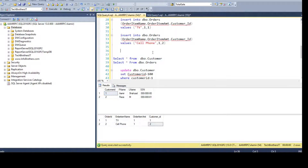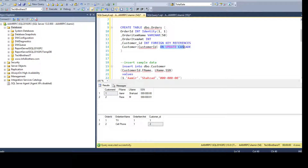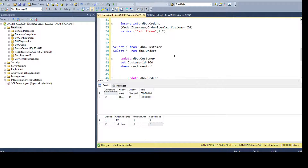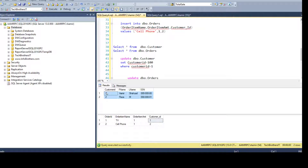Now with ON UPDATE CASCADE, if I make any change to the primary key column — let's say I want to update from 1 to 100 — that value in the foreign key table will be updated automatically. This is really great. We don't have to worry about making updates in two tables. When we have a primary key and foreign key relationship with ON UPDATE CASCADE, the change will be cascaded to the foreign key column automatically.